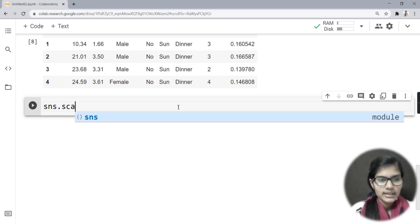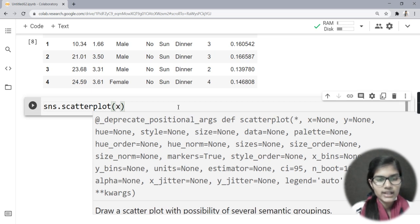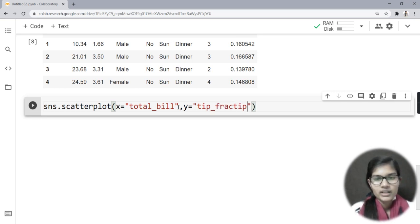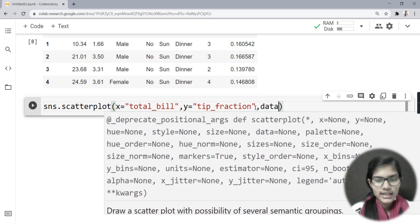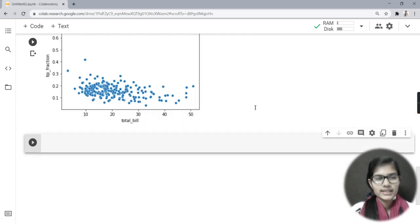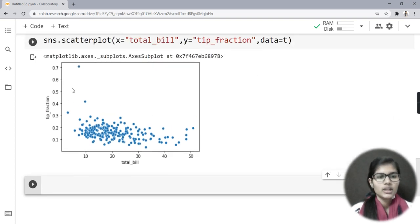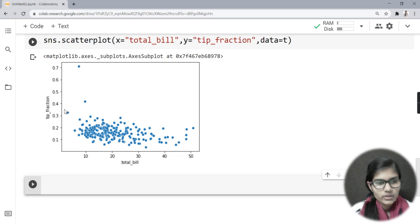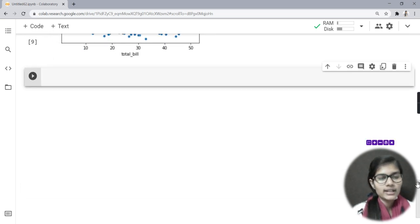Now I will make another scatter plot using tip_fraction: sns.scatterplot(x='total_bill', y='tip_fraction', data=t). Looking at this scatter plot, the tip fraction is mostly between 0.1 and 0.3, though some values reach 0.4 or 0.7. The total_bill range is between 10 and 30. This is how we make a scatter plot.